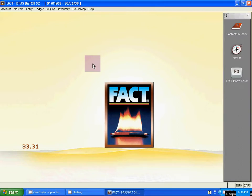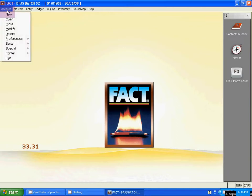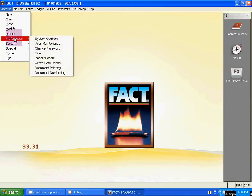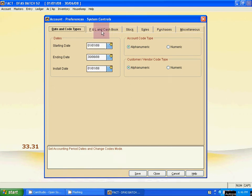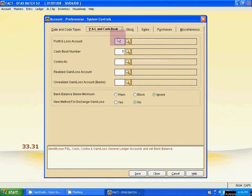To map this ledger, go to the Account menu, then go to Preference, and select the first option, System Control. Click here. Now click on the P&L and Cash Book tab — that's the second tab.